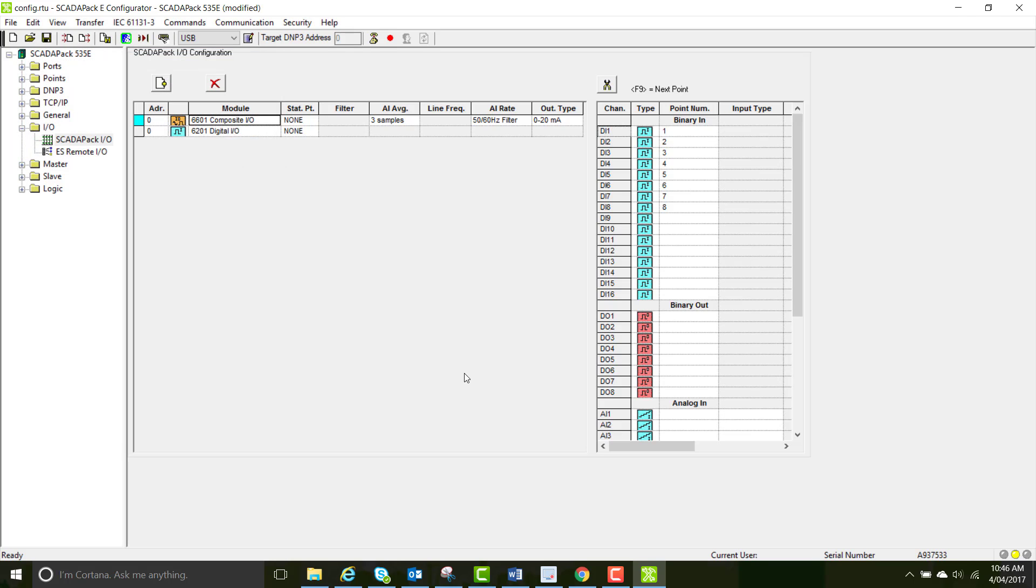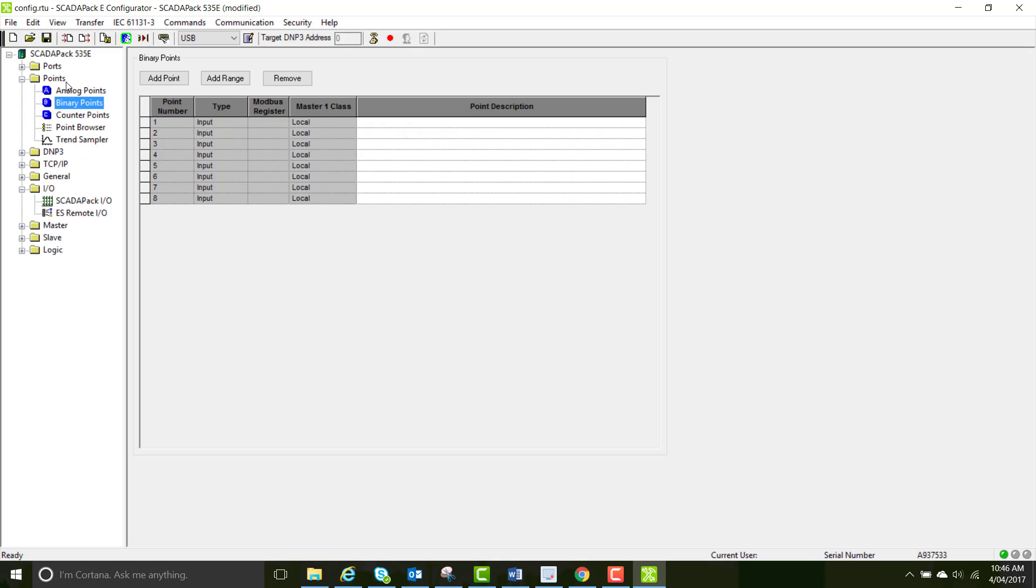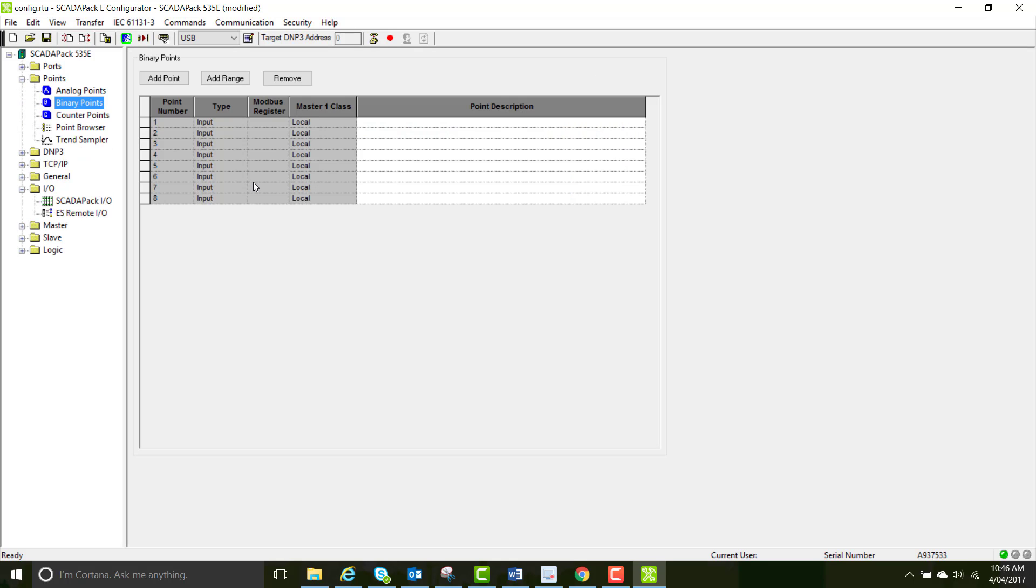Once the configuration is written, open the points folder, go into binary points and you can see that your physical points have been mapped to DMP3 points here.